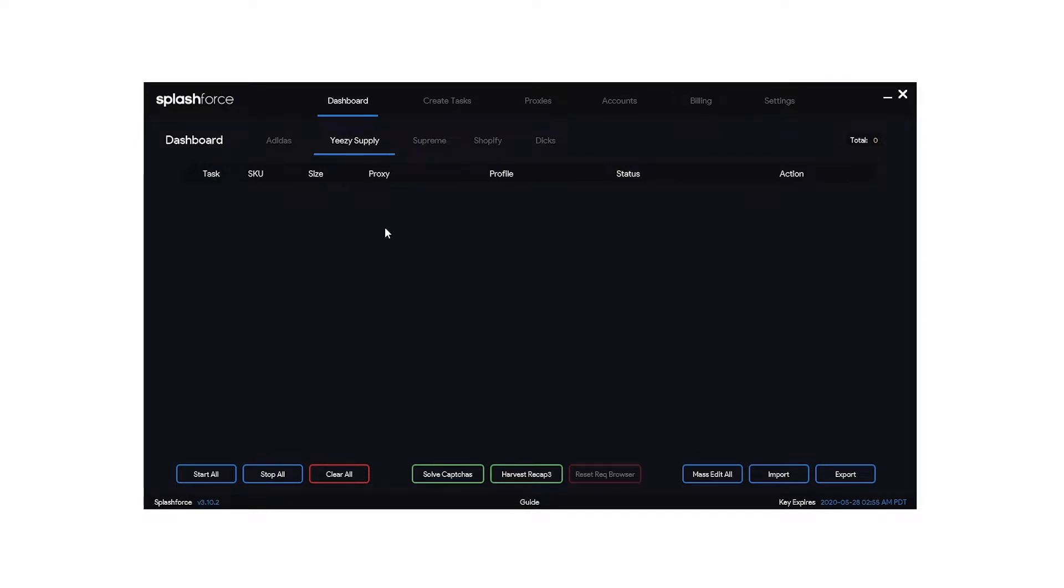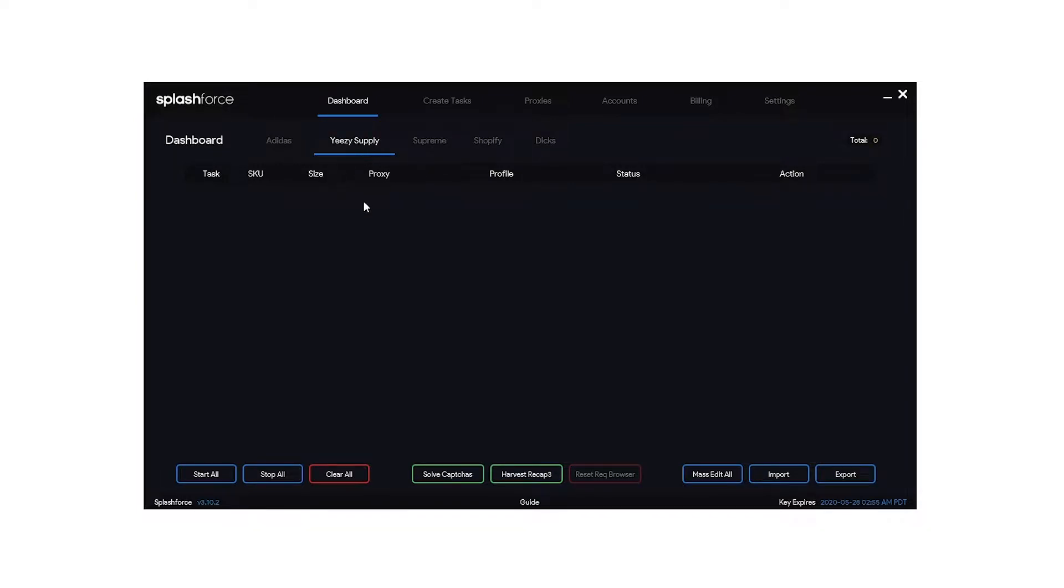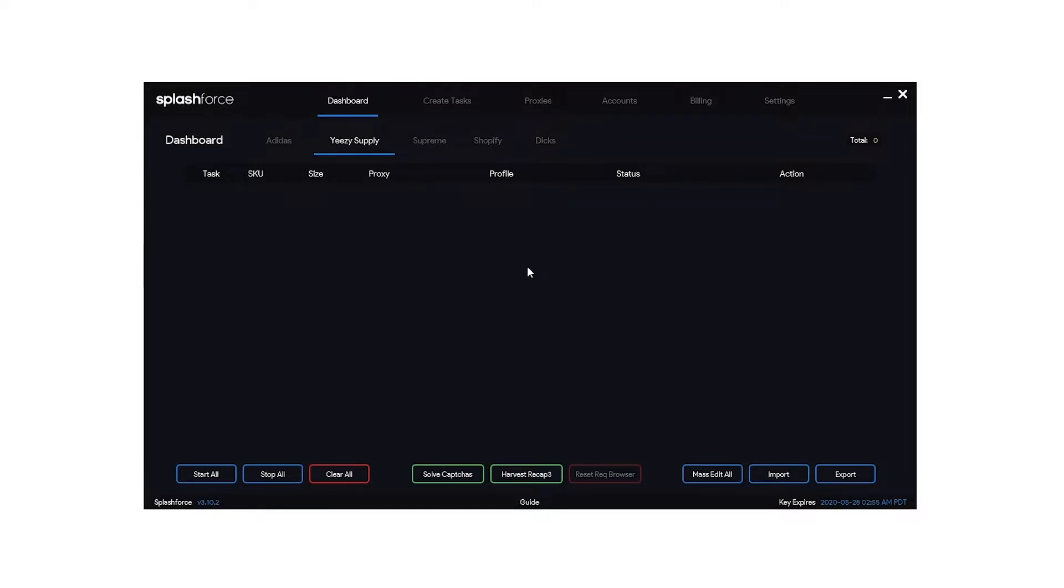What's going on guys? Welcome back to SneakerBot Club where we post SneakerBot live cops, tutorials, and reviews. In today's video I'm going to be doing a full tutorial on the Splash Force bot to be used specifically on Yeezy Supply. This video is going to be great for any first time users or any users that have had trouble copping on some releases. I'm going to be showing you some tips and tricks that I use to help me cop.